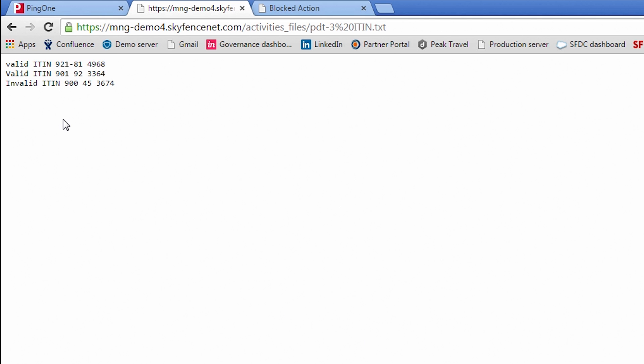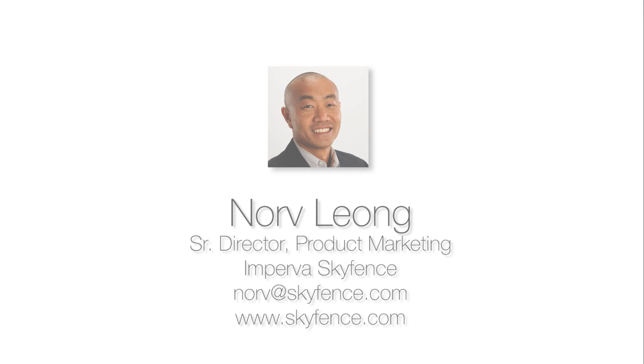So I think that wraps up this episode for today. If you're interested in getting more information on SkyFence or would like to check out our other Office 365 videos, just visit our website at skyfence.com or shoot us an email. Thanks again for your time and have a great day.